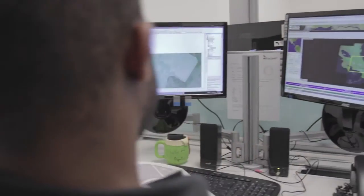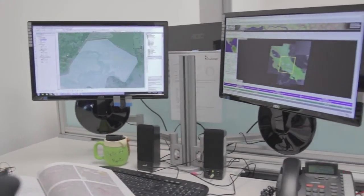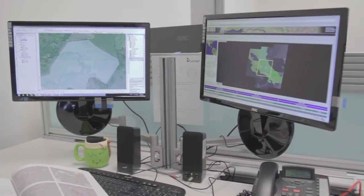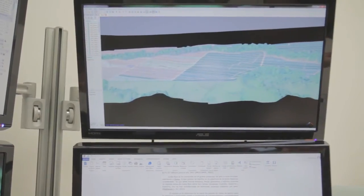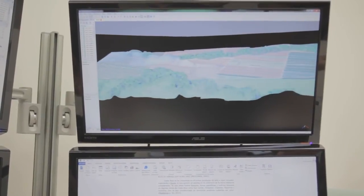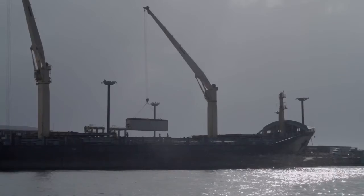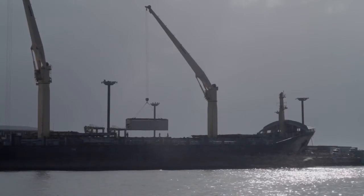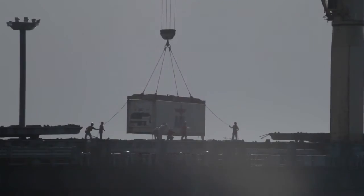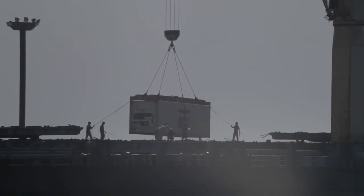Once the monitoring system is final, Costa Rica will obtain annual information on land use change, total crop areas and total regeneration within farms. This will improve land use management and the country's image as a responsible agricultural commodities exporter.